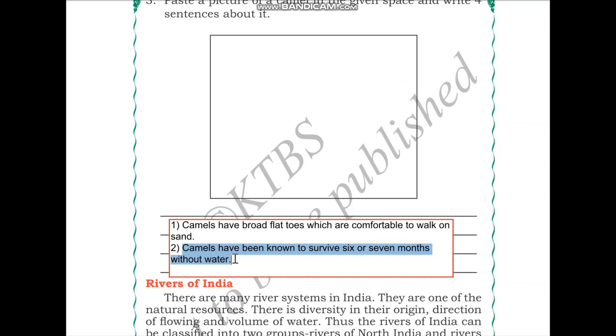This is the end of the module on Deserts. Next, we will talk about the Rivers of India in our next module. I will see you all in the next video.